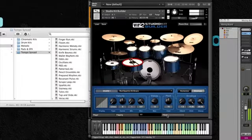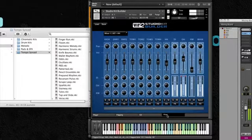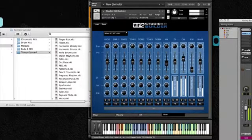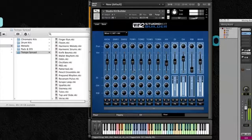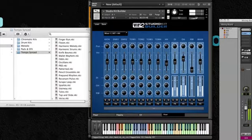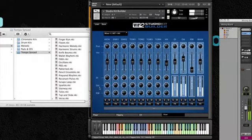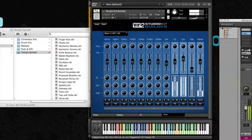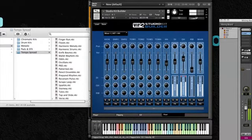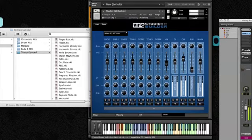And then I can go over to the mixer page, and on the mixer page I have full control over every single channel in Studio Kit Builder. The individual drums, how much direct, how much overhead, how much room signal there is for each. And then I have control over each of those channels, as well as the kit as a whole.